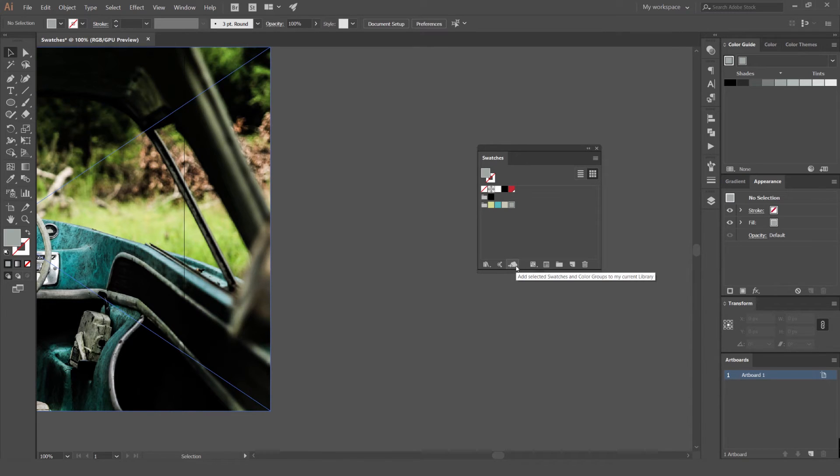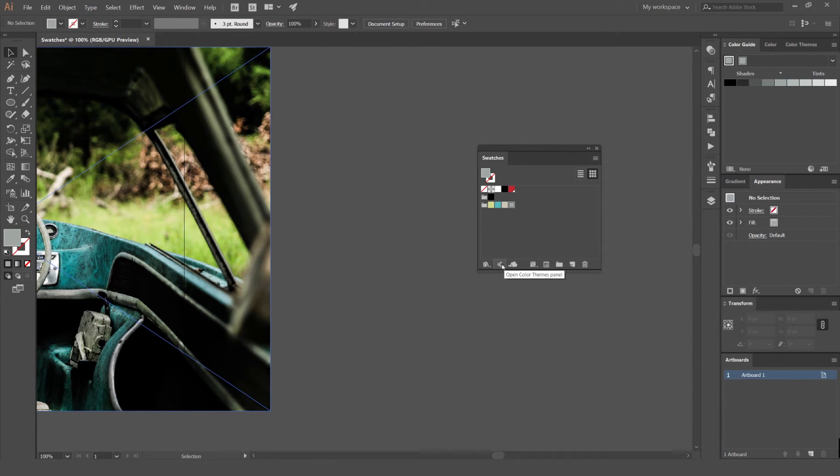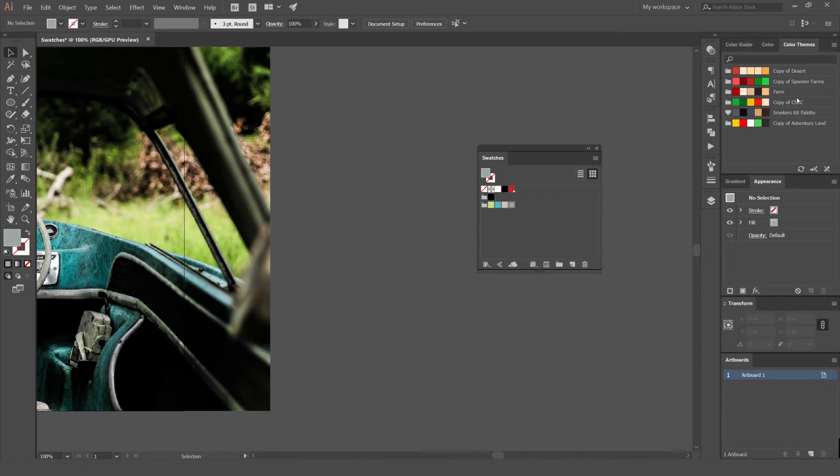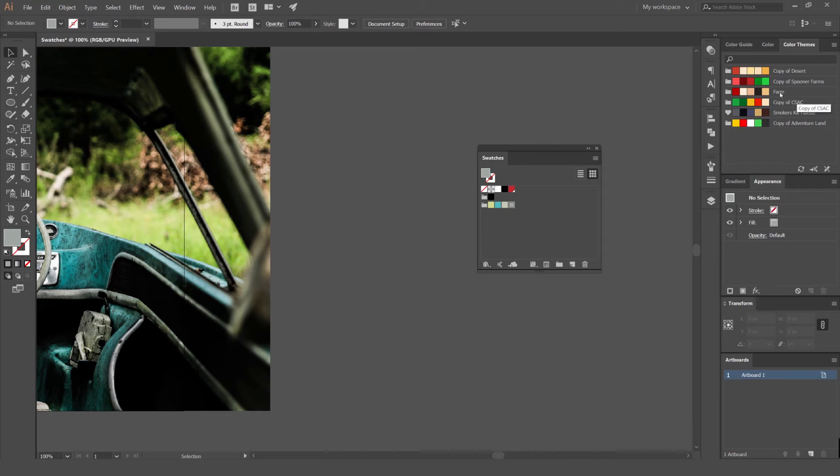You can also add it to your color group, to your libraries. You can also open color themes panel, which is a new feature in the CC. You can see I've got color themes. These are some themes I've saved from the Adobe Color online and it will save those there. It'll save it so you can use it in all the programs wherever you are located.